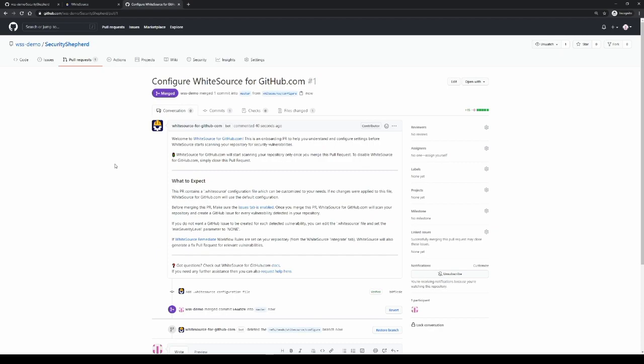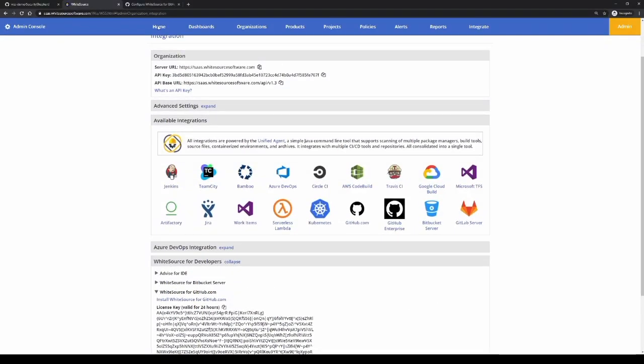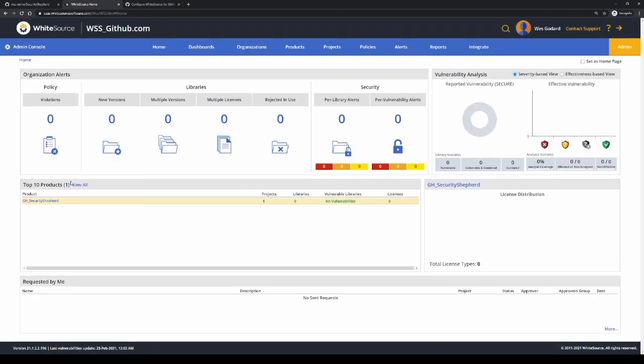And in the background, that will initiate the scan. Now within a few minutes, the scan will have completed and you can go to your WhiteSource application. And you'll see the new scan has started there.